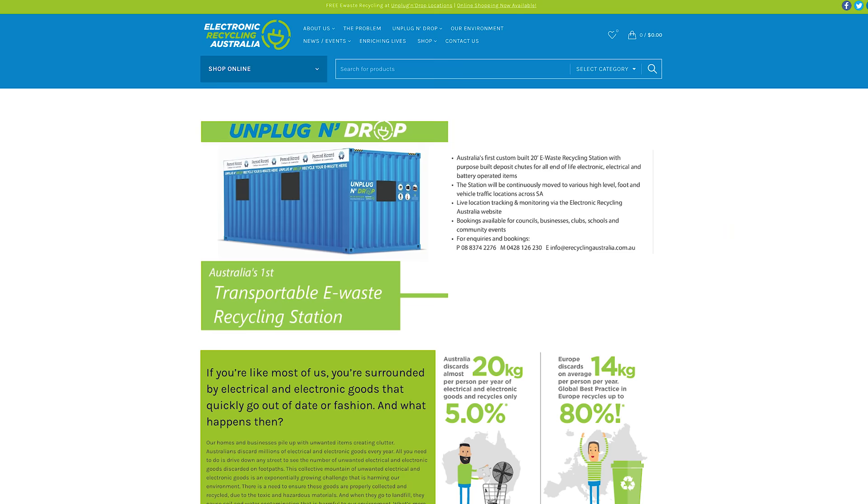Hello and welcome back to another video. Today we're going to be restoring an old IPEX Pentium 4 desktop computer, made possible in collaboration with Electronic Recycling Australia.